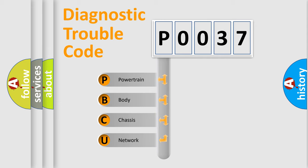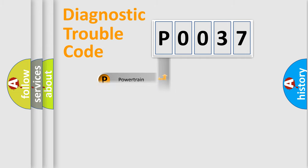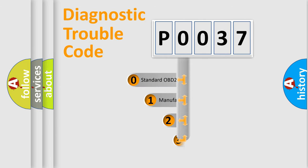We divide the electric system of automobiles into four basic units: Powertrain, Body, Chassis, and Network. This distribution is defined in the first character code.